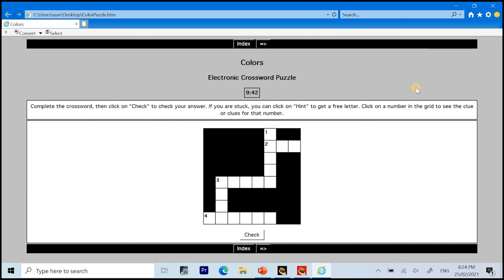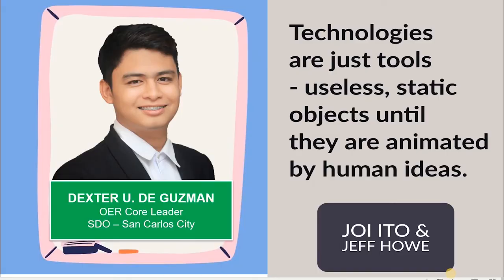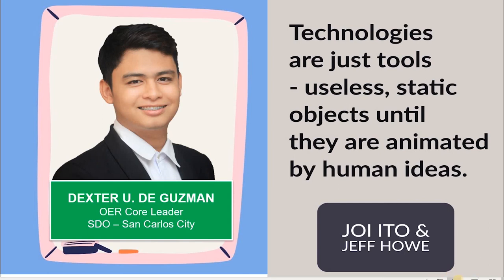Alright. So, that's it for our video tutorial on how to create electronic crossword puzzles using HotPotato 6 Jake Cross. Again, this is Dexter Yudigusman, your OER Core Leader from Schools Division Office of San Carlos City Region 1. Borrowing this quotation. Technologies are just tools. Useless static objects until they are animated by human ideas. Thank you so much. Stay safe. And God bless everyone.